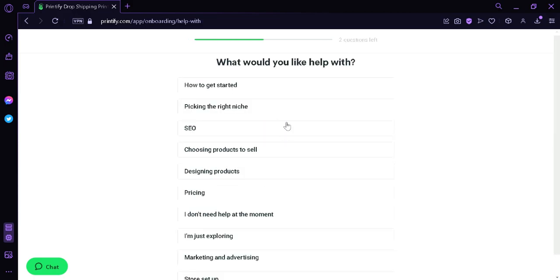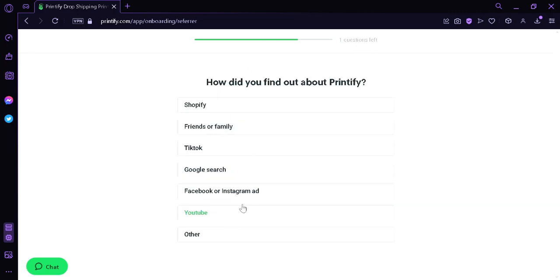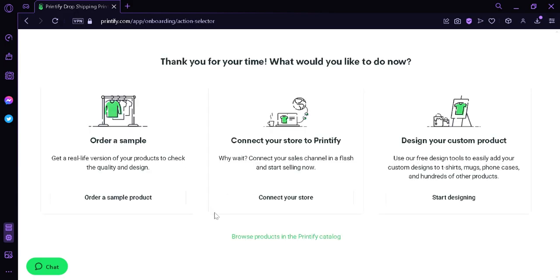What would you like help with? Right now, I don't need help at the moment. How did you find out about Printify? We're going to click YouTube. And then after doing all those questions, we're going to be faced with three choices.